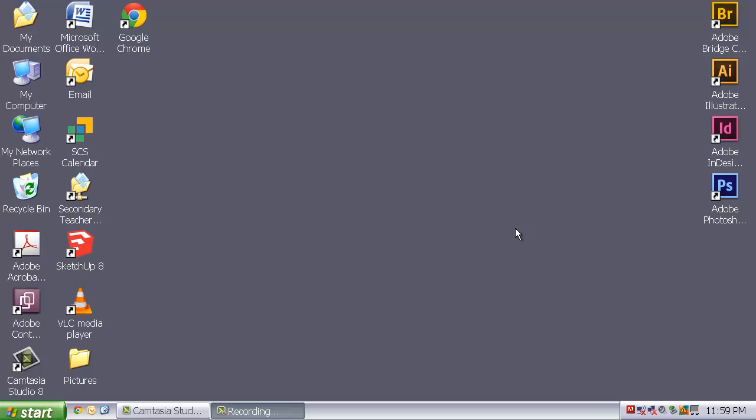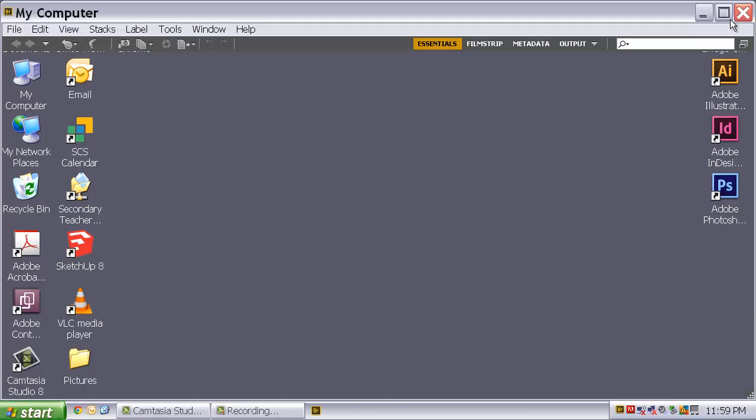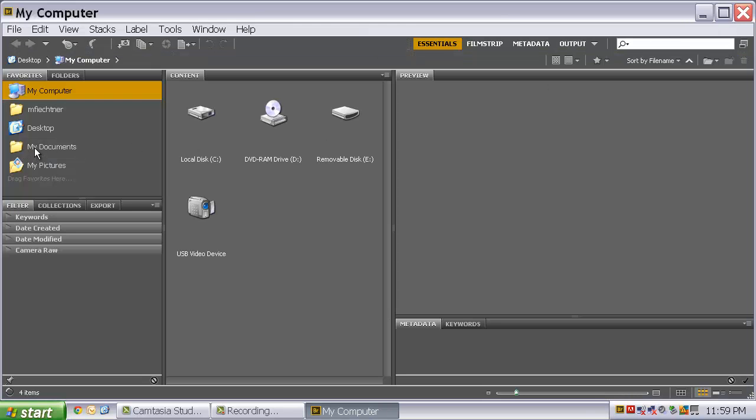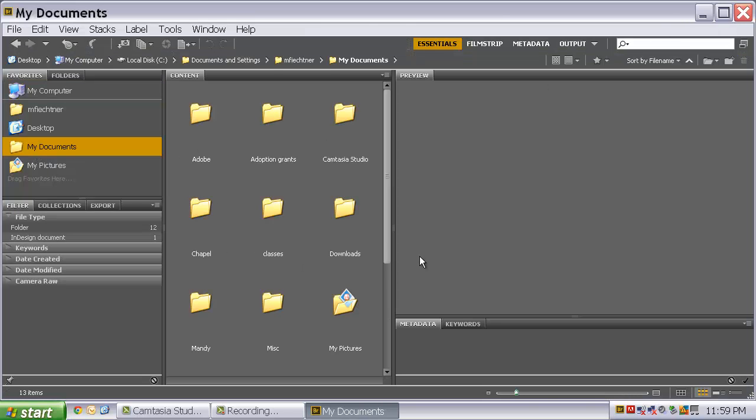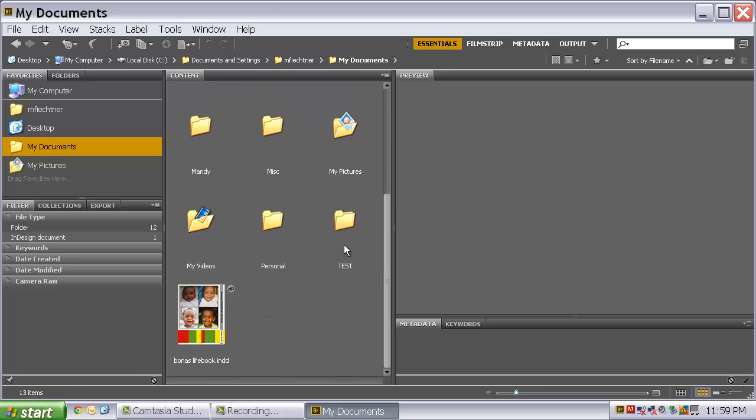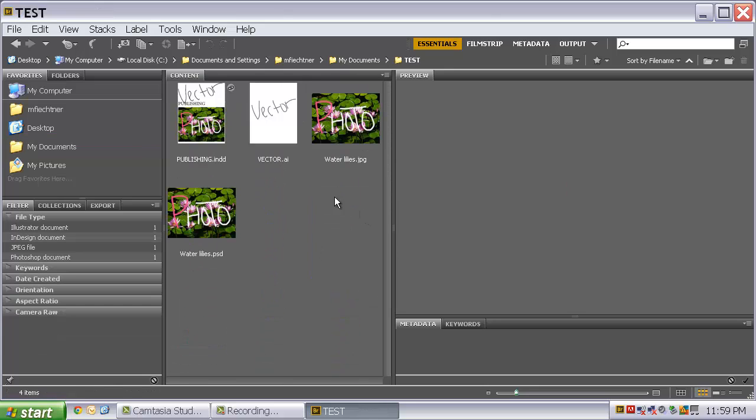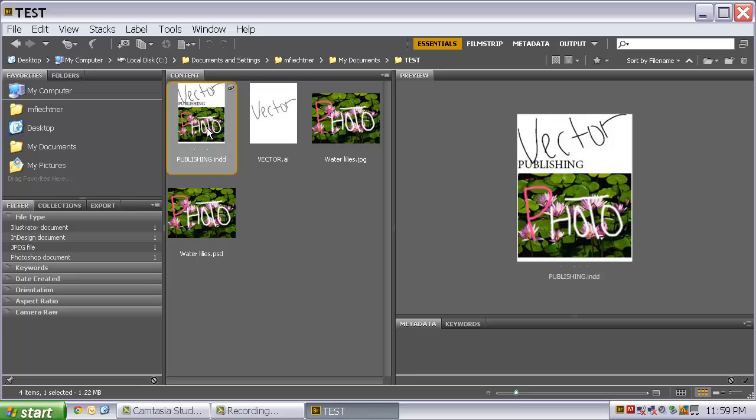Okay, so now you are hopefully more familiar with the various Adobe products and what they are used for. I am going to go ahead and finish off by going back into Bridge and showing you those files that we just created in that test folder.